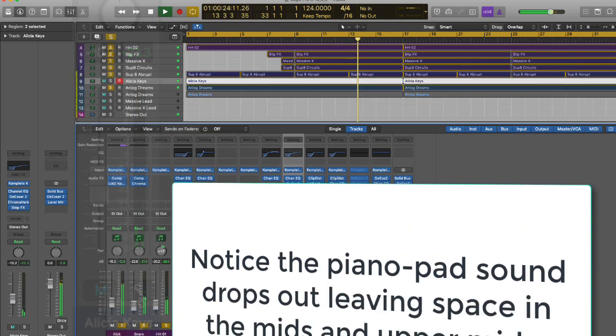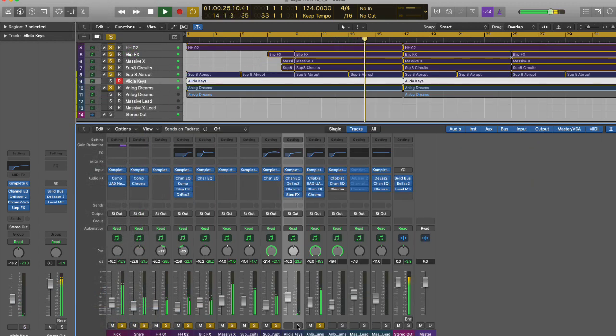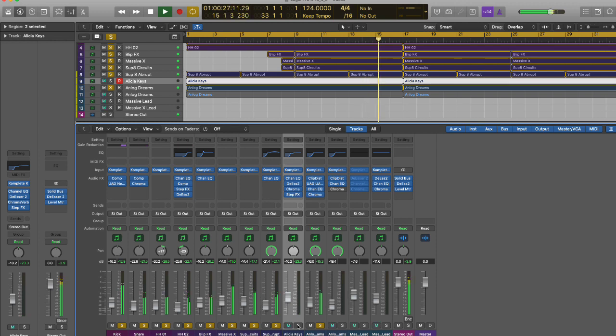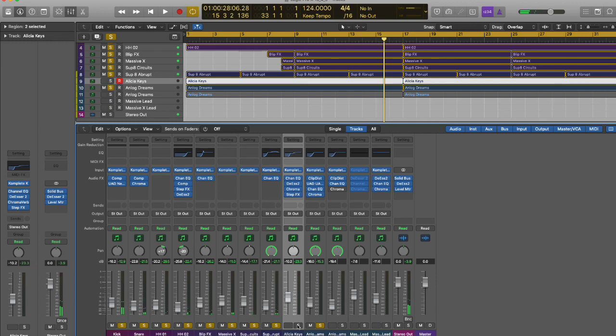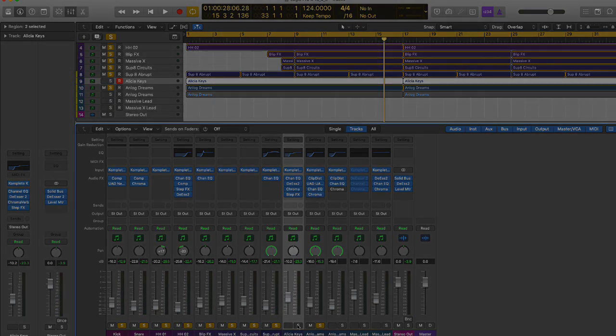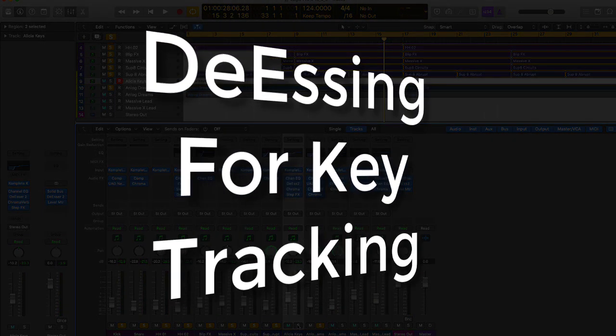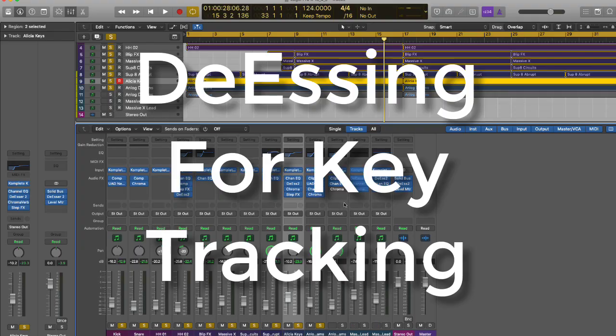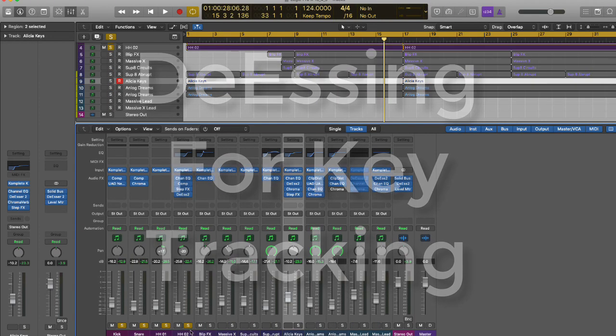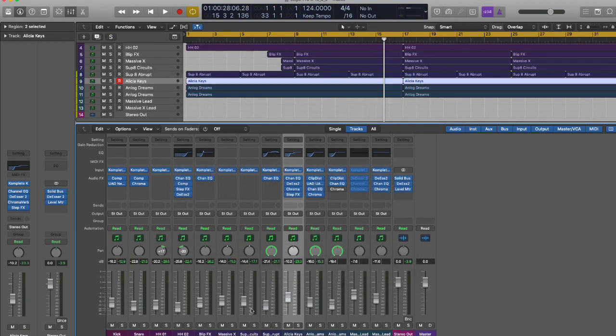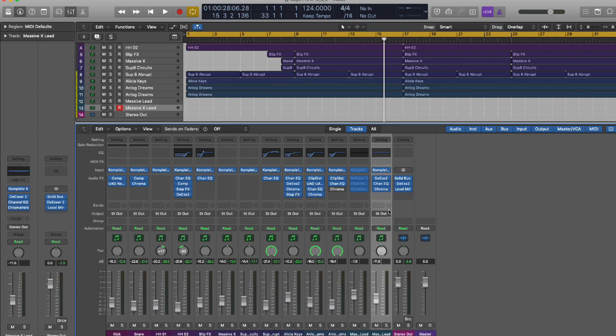When the piano is taken out you can really hear a difference in the sound. A space opens up and then when it comes back in again, that frequency range is filled up. So let's now move on. Let's look at using the de-esser for the purpose of key tracking.